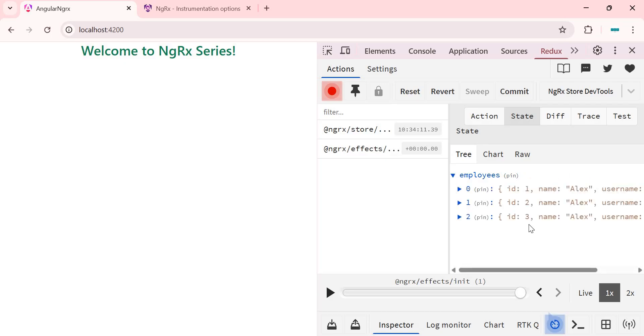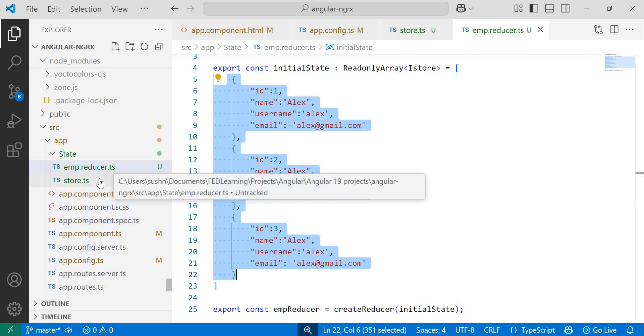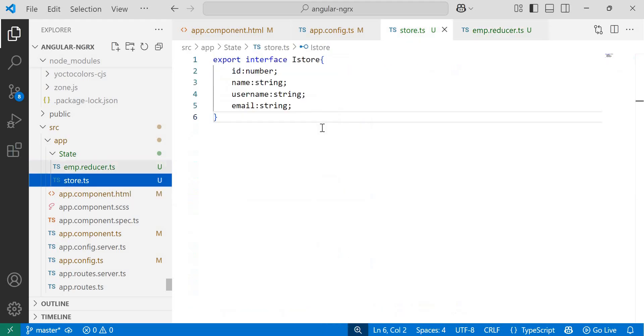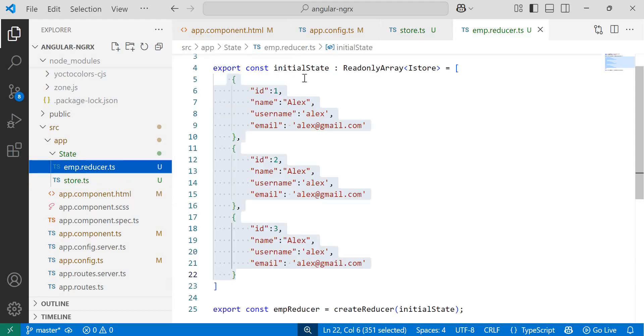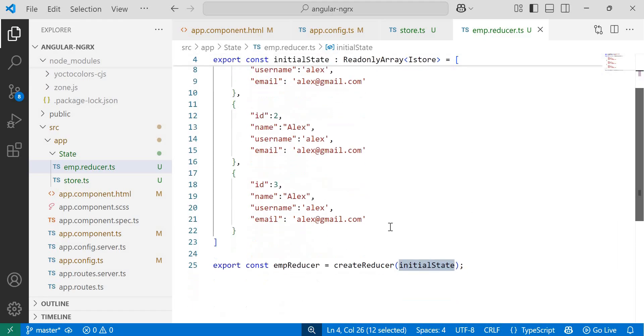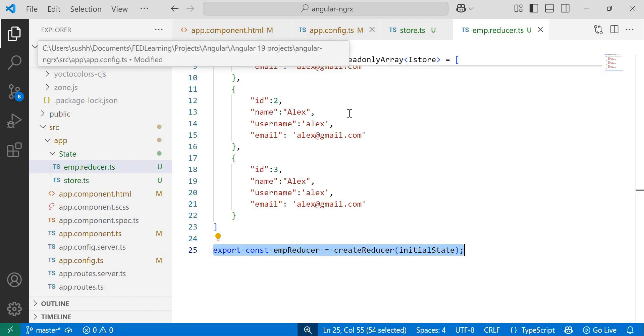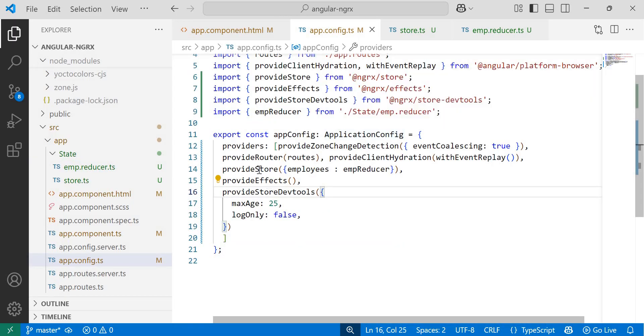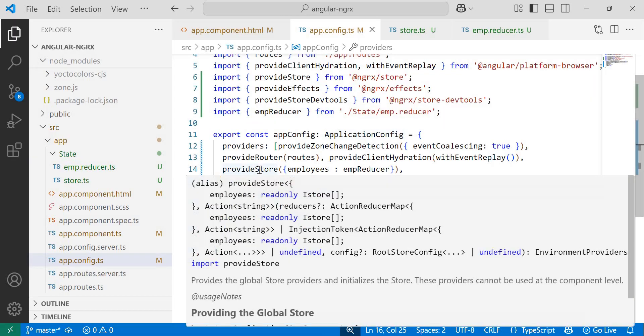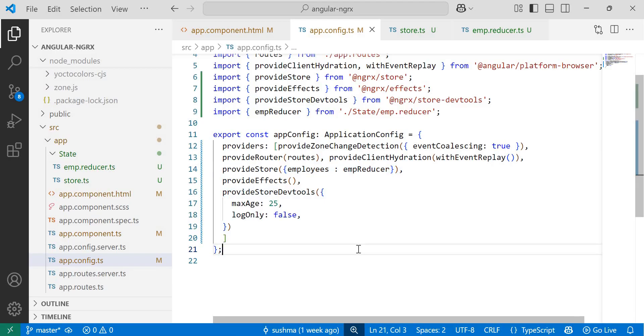So to recap, we have set up the Redux dev tools and rendered dummy data in the state. For that, we have created an iStore interface, then added dummy data inside the initial state, and then passed it to a reducer. And last, to render data in dev tools, we have registered the reducer using the provide store function in app.config.ts file. So with this, we have covered the basics of application state, including how to pass data to a reducer and register it.